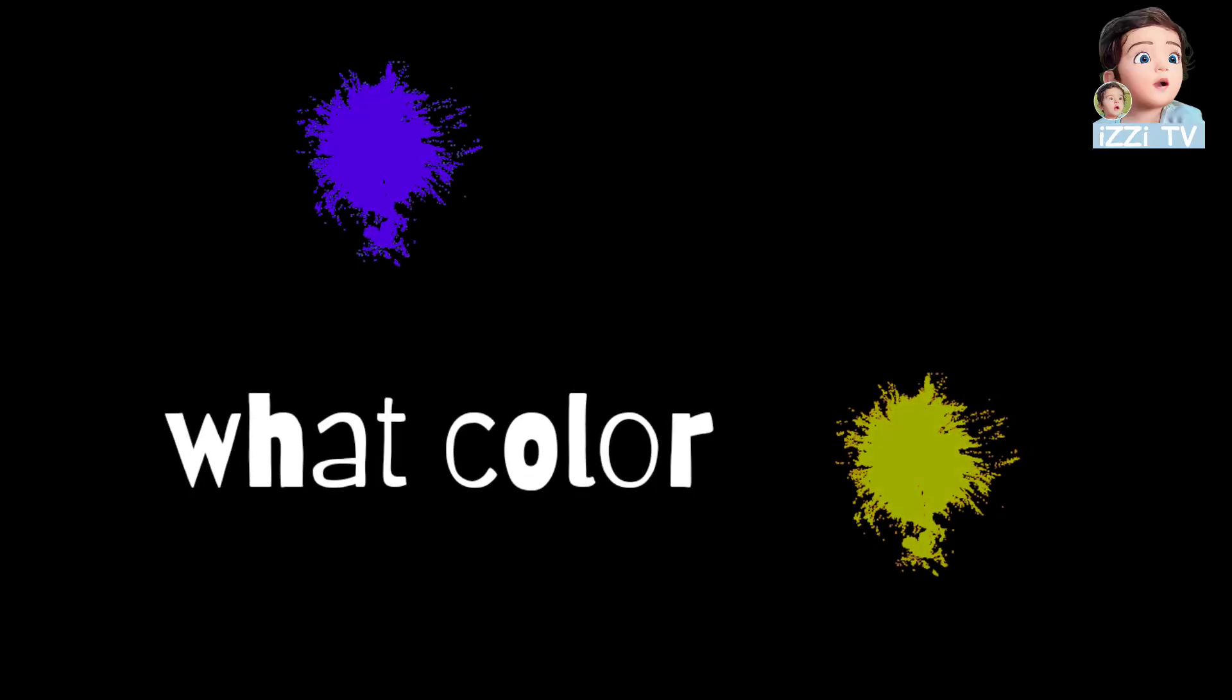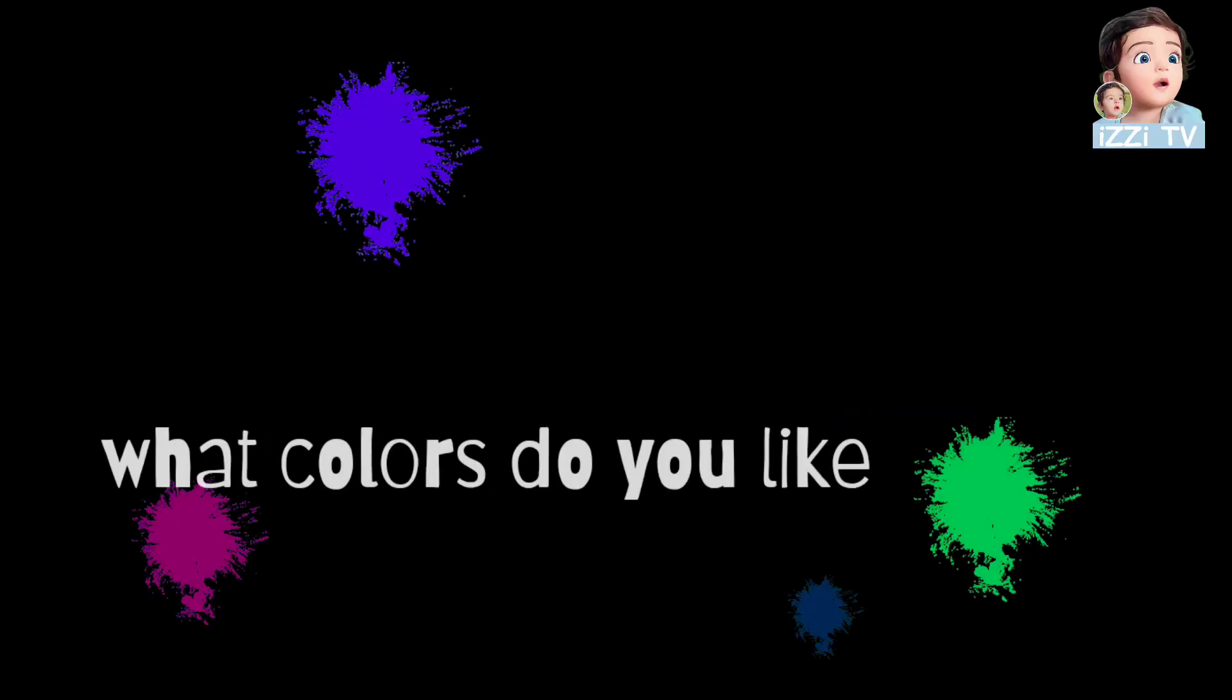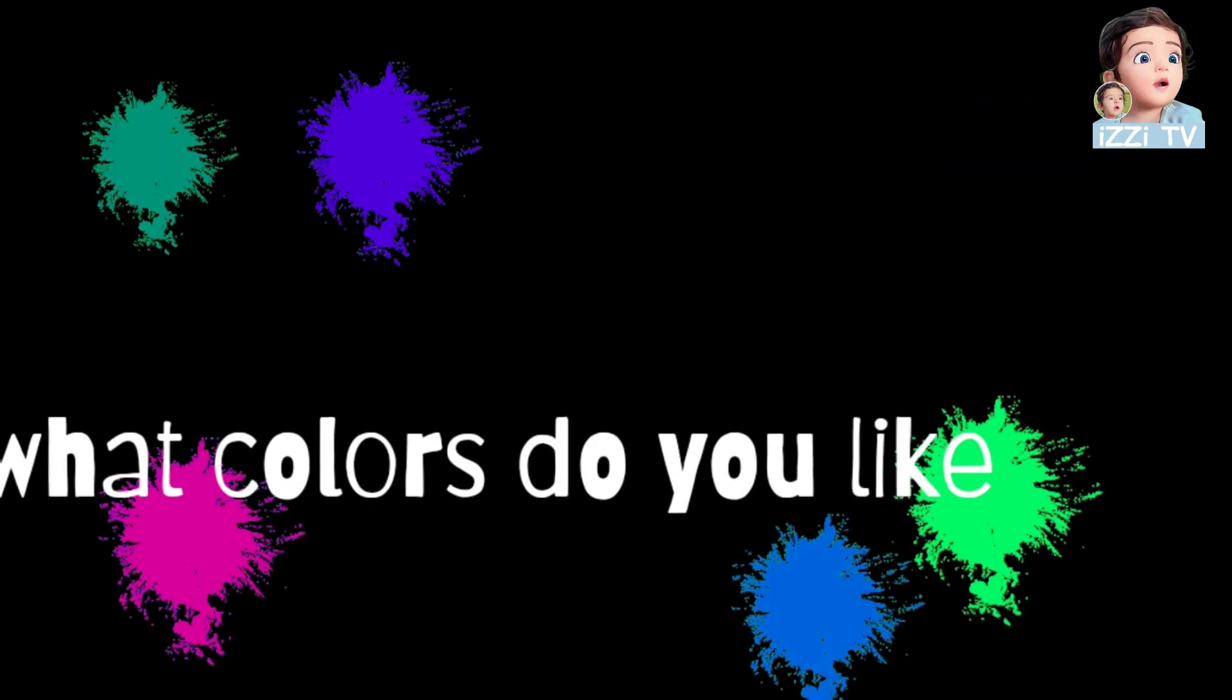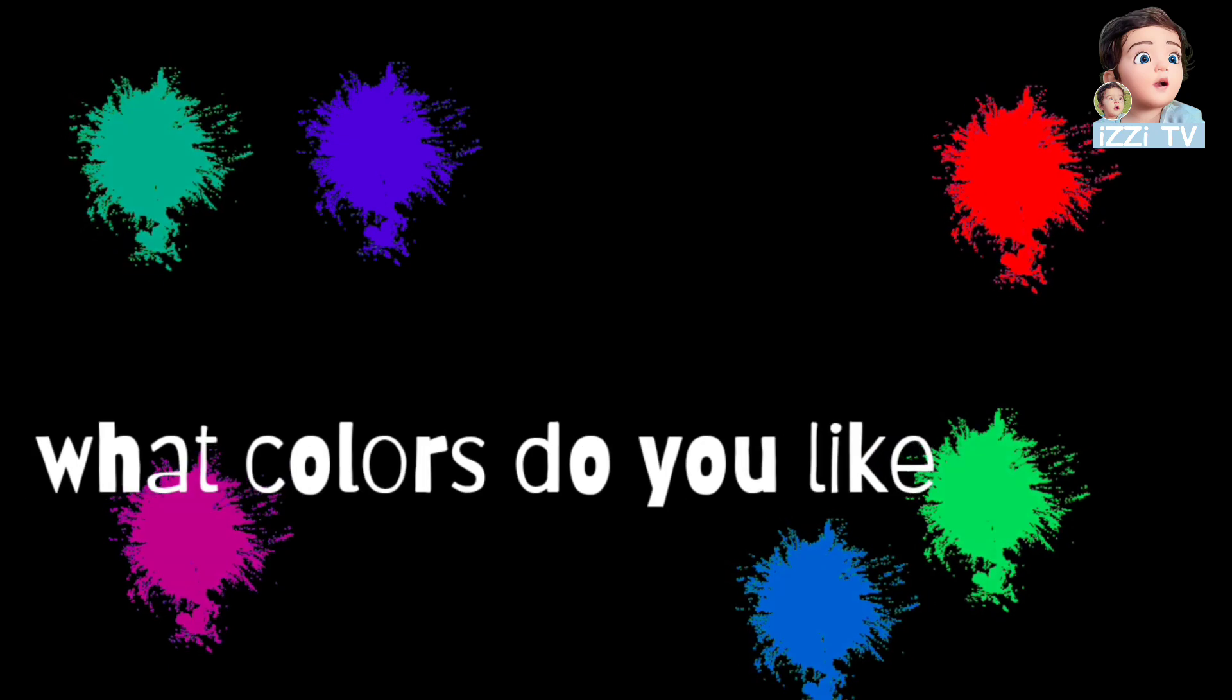What colors, what colors do you like? What colors do you like?